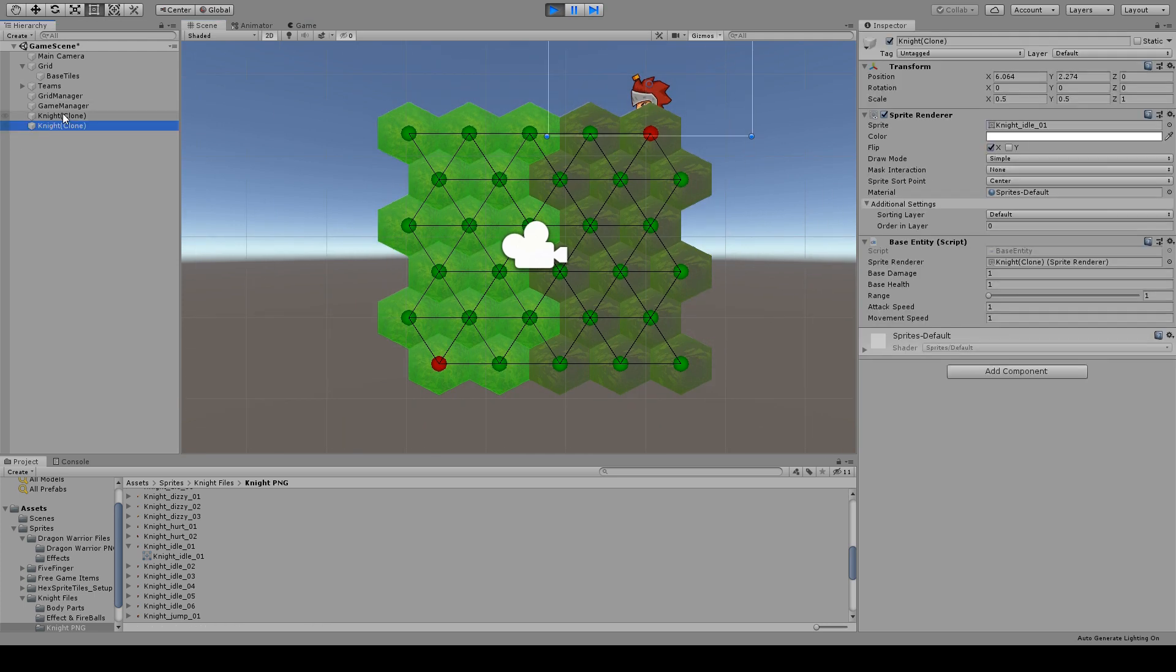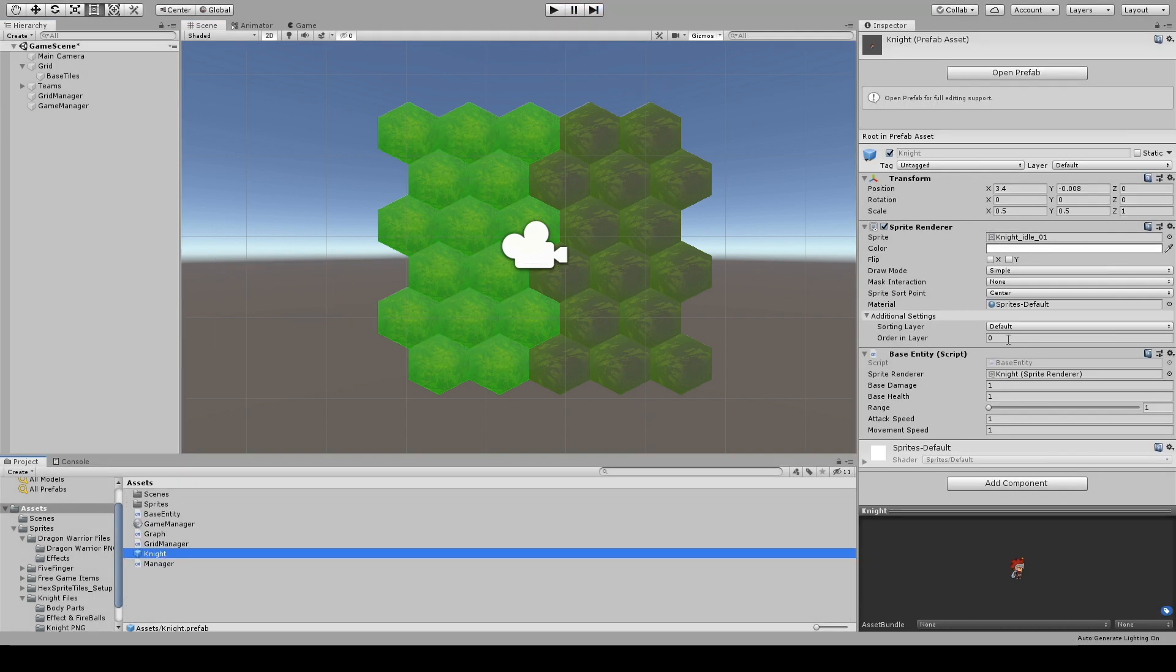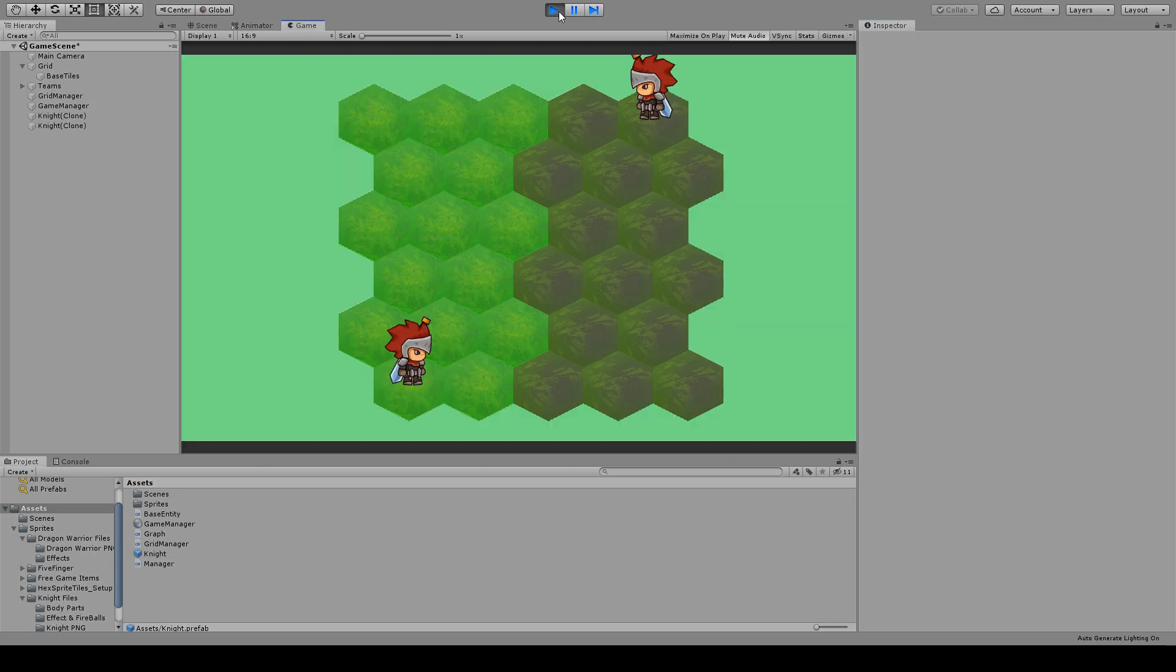Next, we have to set the sorting layer of the sprite renderer to a greater value. I'll set this to five. Now, if we hit play, we can see our two units. Awesome!